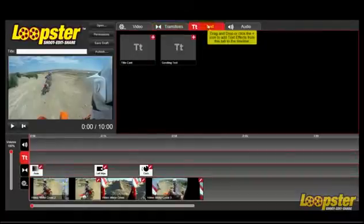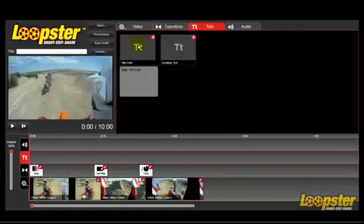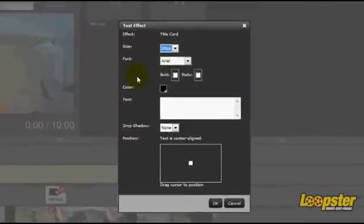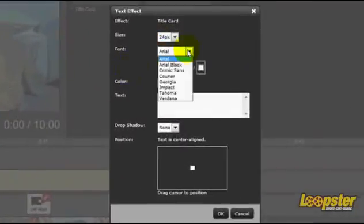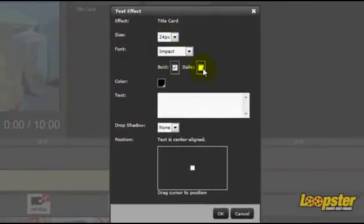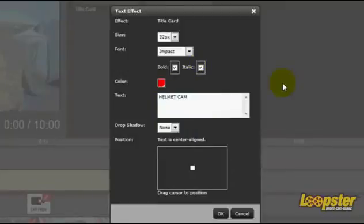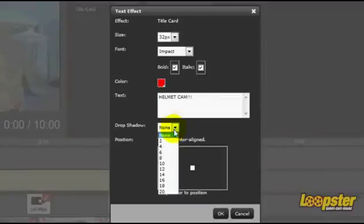Now for your text. You can choose from different font types and sizes, bold and italic, and color. Plus, add a drop shadow to make your text look even cooler.